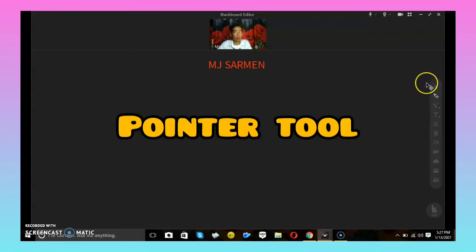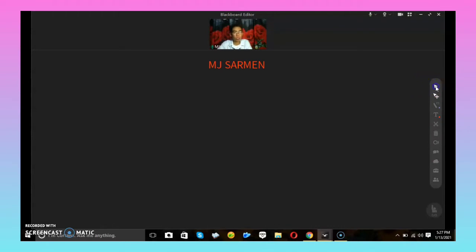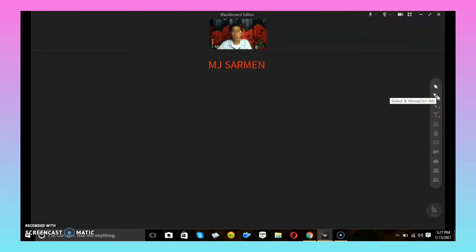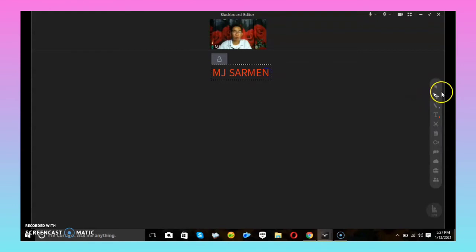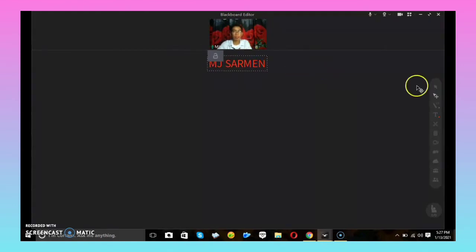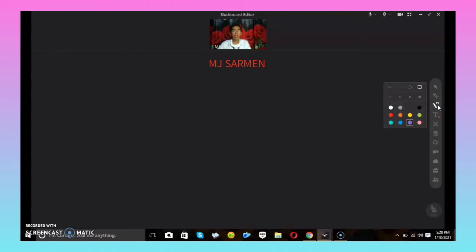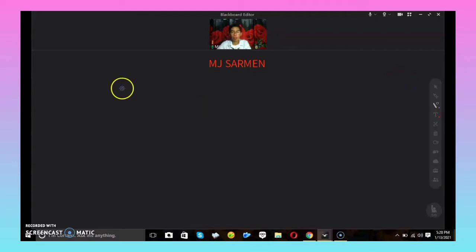The first tool is the pointer, or mouse cursor. The next tool is the Select and Move tool — if you want to change the position of an object, just click this tool. The next tool is the Paintbrush, which allows you to draw and sketch objects. For example, if you want to draw a circle or a square, just click this tool.